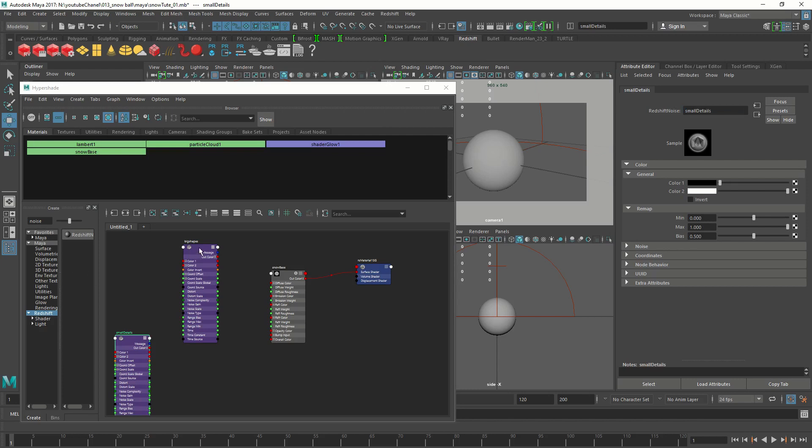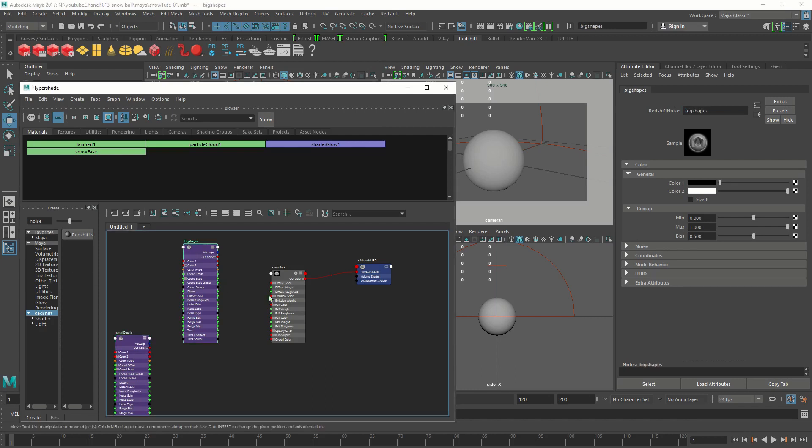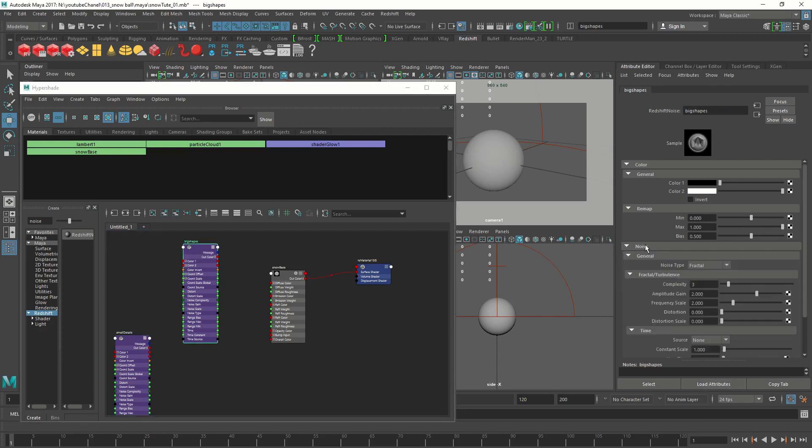On the big shapes we are going to change a few attributes. We are going to change the remap value max to 0.5, and then change the complexity to 2.